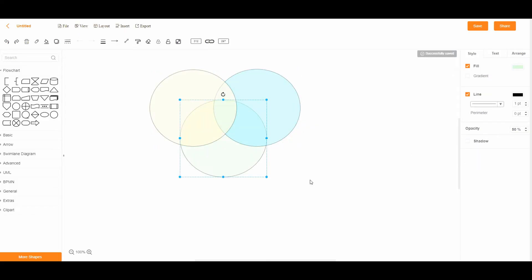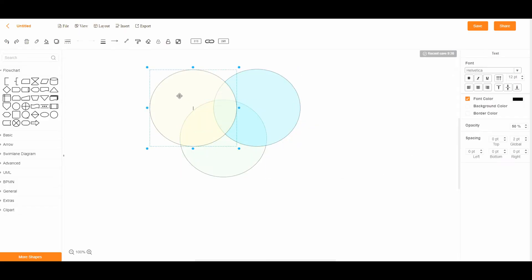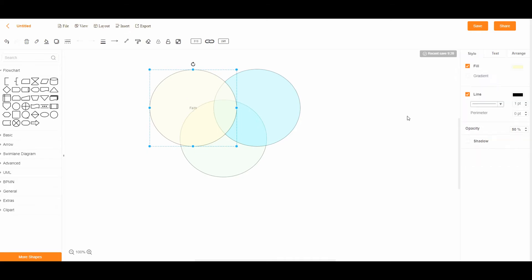After the initial preparations, you can now label each circle on your Venn diagram.